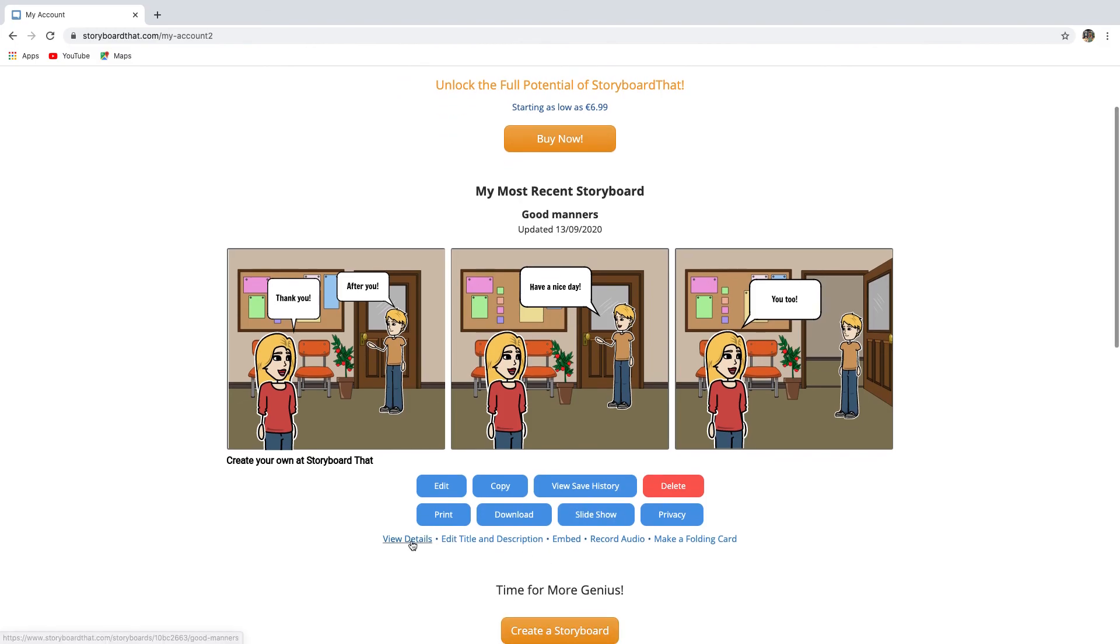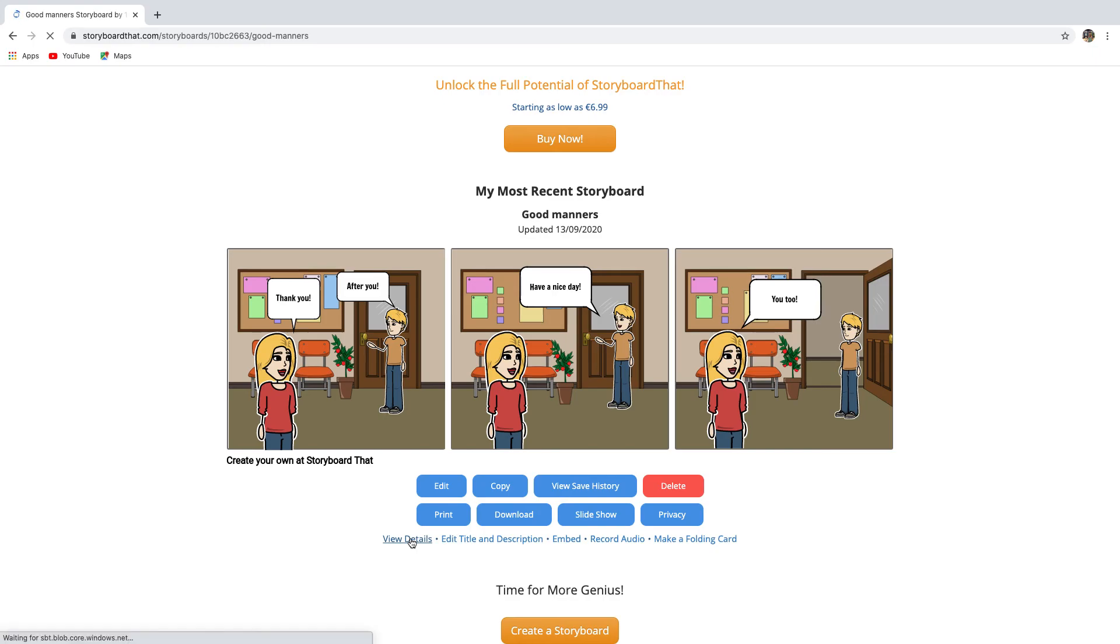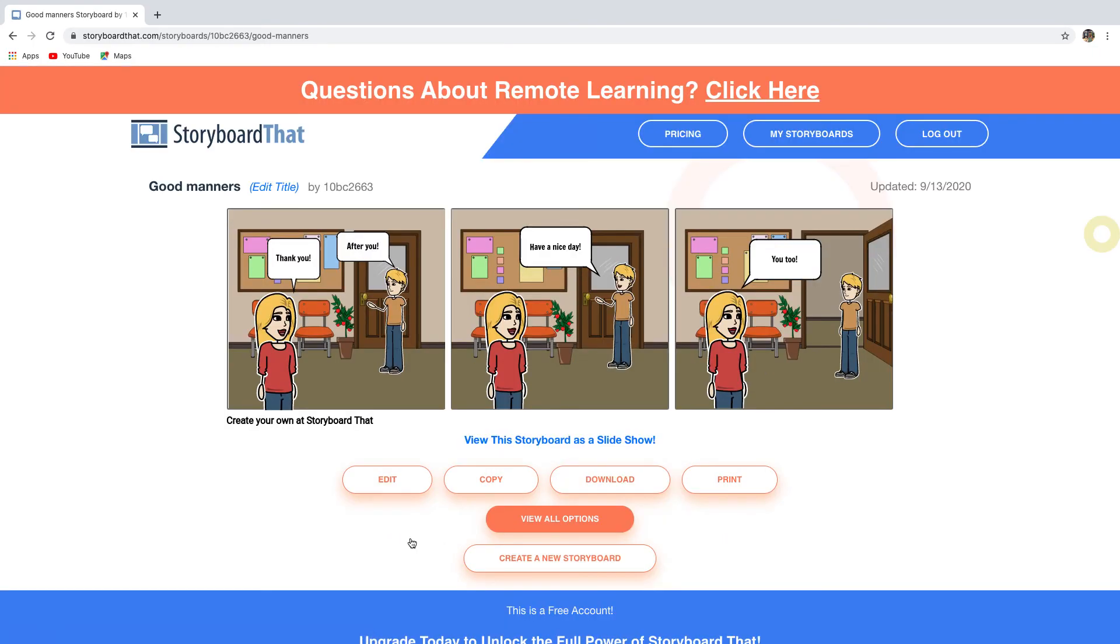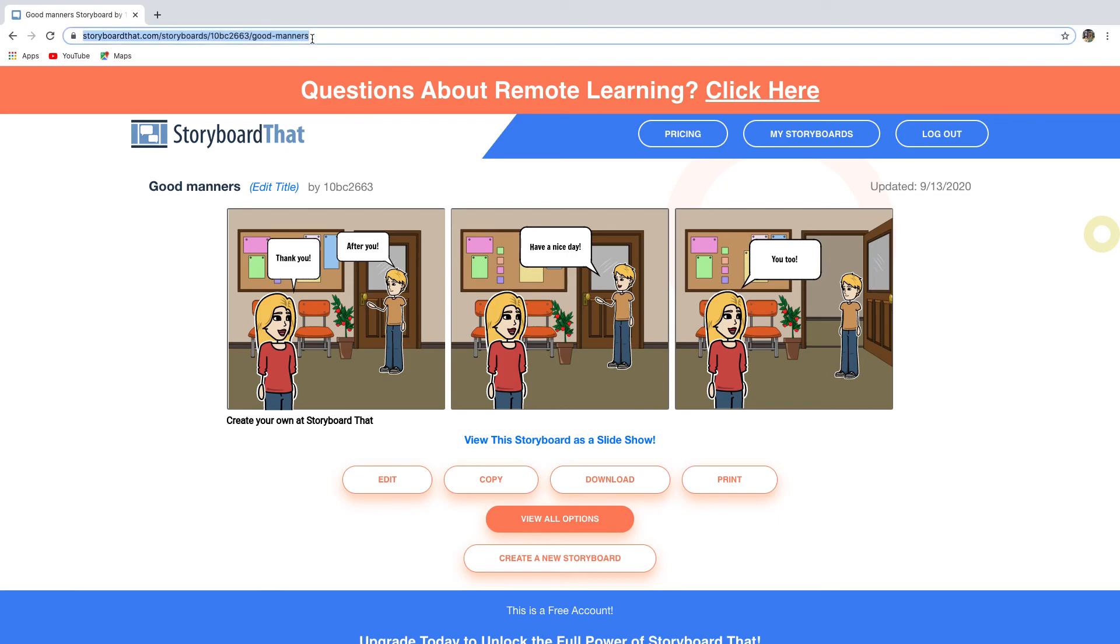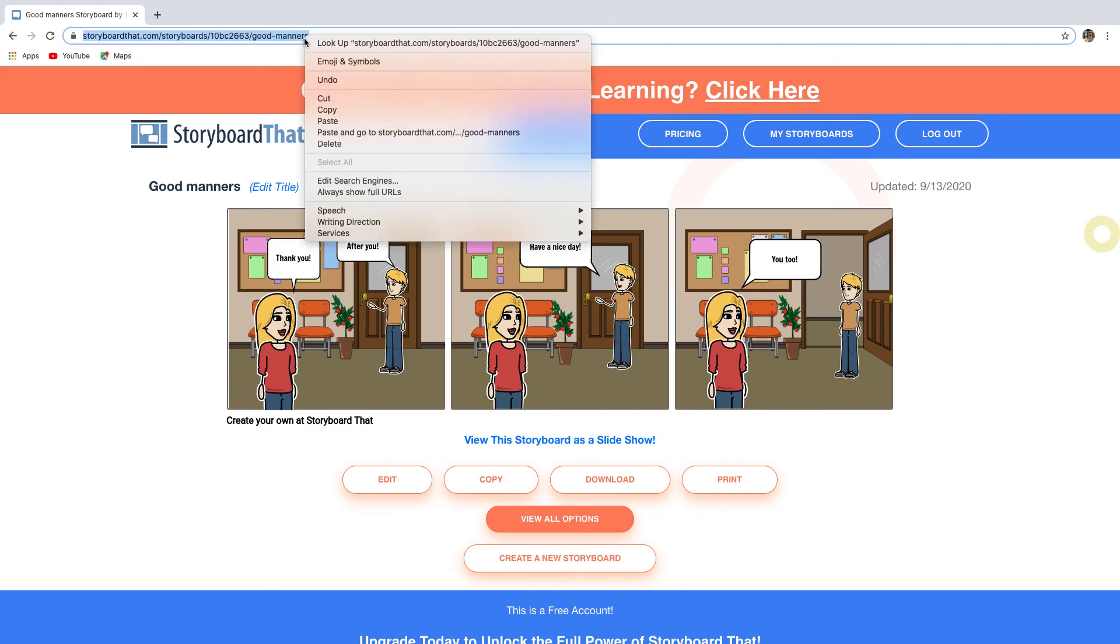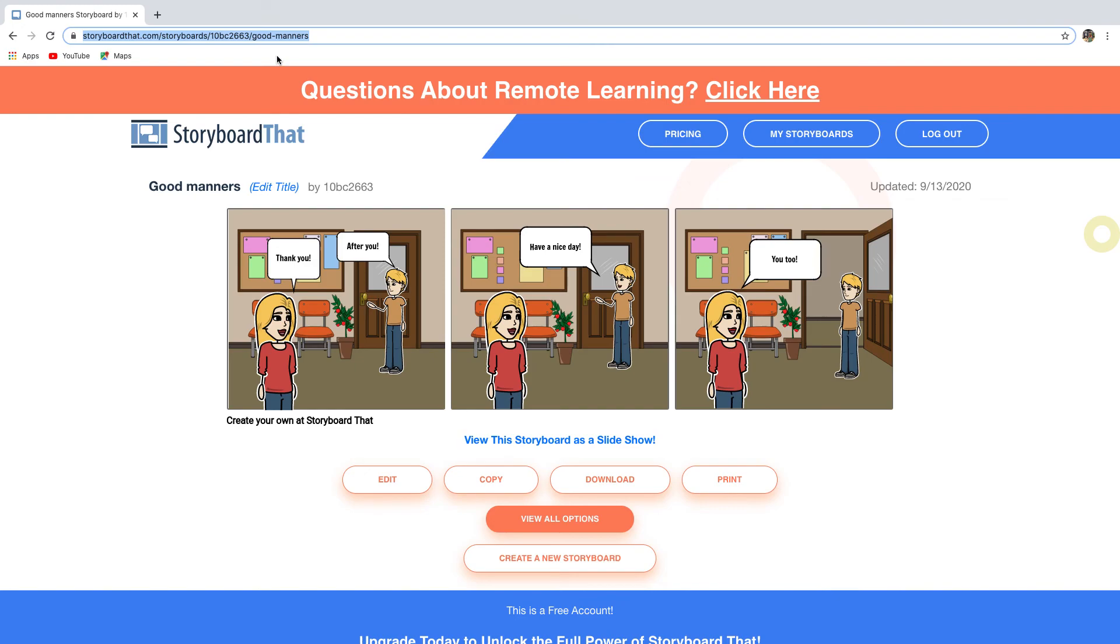Now to get the link, click view details. Now in the address bar at the top, you will find the link. It ends with the title of your project. Copy and paste this link. And then paste this link on a digital platform or the website where your teacher asked you to submit your project. Now with this link, viewers can see your full panel storyboard or enter the slideshow mode to see one cell at a time.